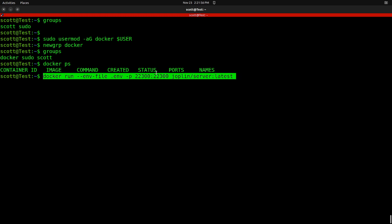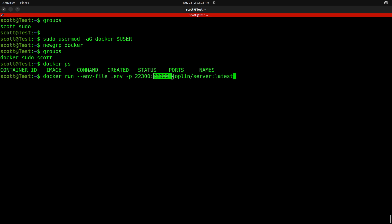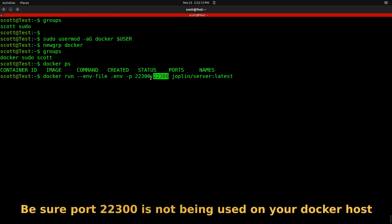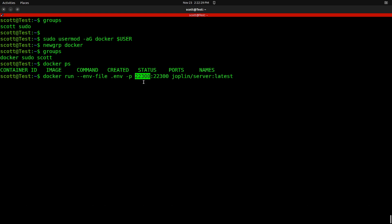The port on the left side is one you can change because you don't want to change the port inside the container — that's what the programmer used. But you can change the external port to any other port you might want to use. Port 22300 would be exposed to my Docker host and that's how it would run.